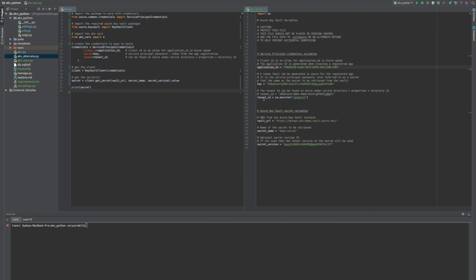Then we have a tenant ID, which is specific to an account subscription. So I'm getting the actual value with an environment variable. This is what it looks like. It's a GUID, just like the application ID.